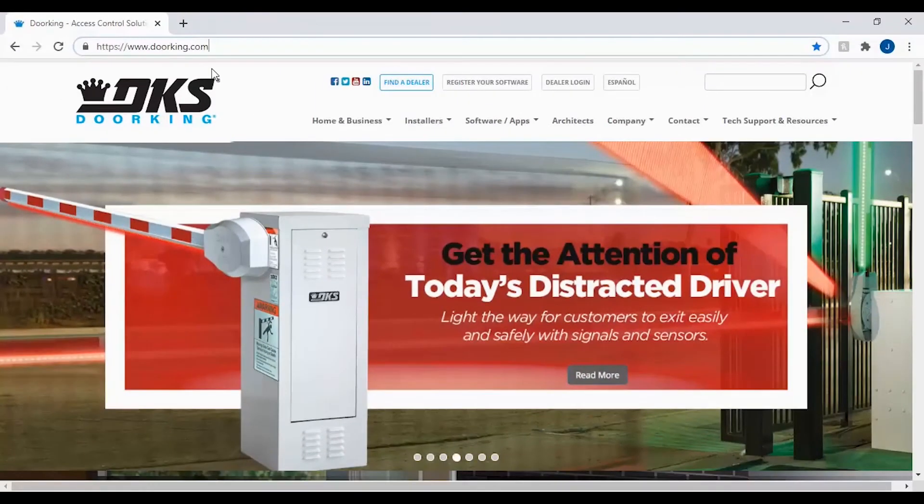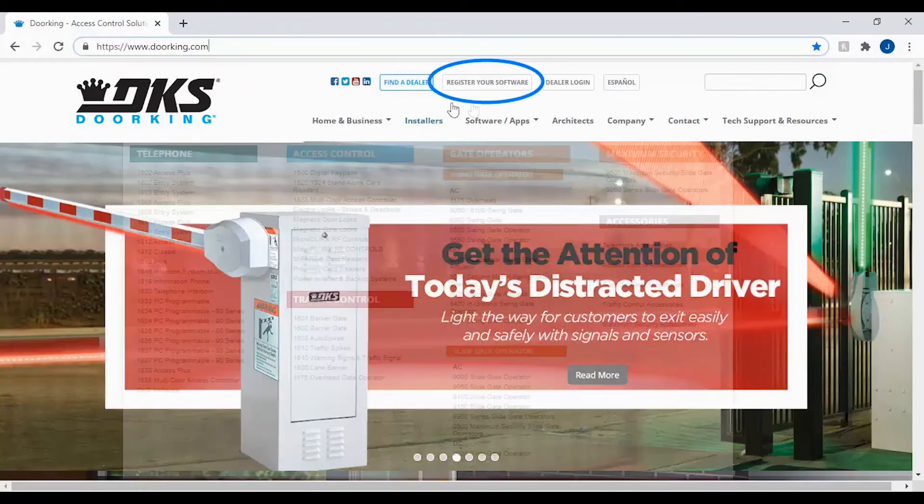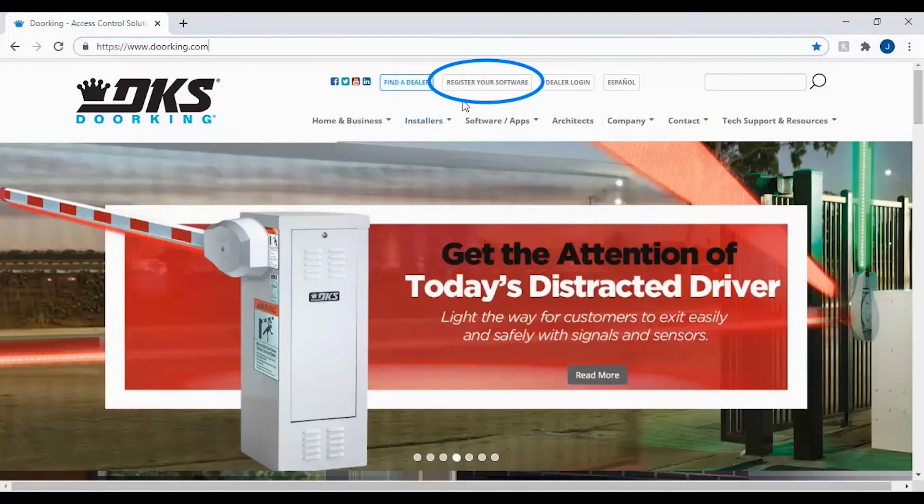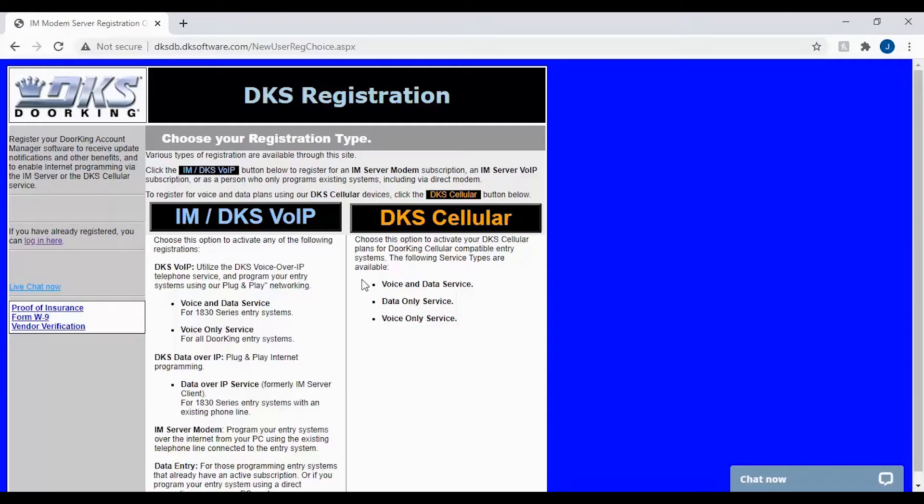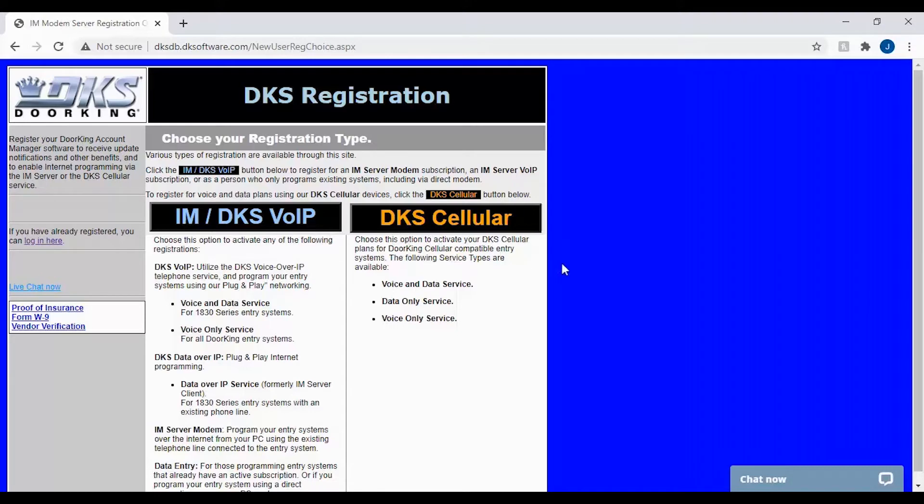To create a new user ID, click on register your software in the top center. You will now be asked to choose between IAM/DKS VoIP and DKS Cellular. Go ahead and select the IAM/DKS VoIP box to start creating the profile for data entry.